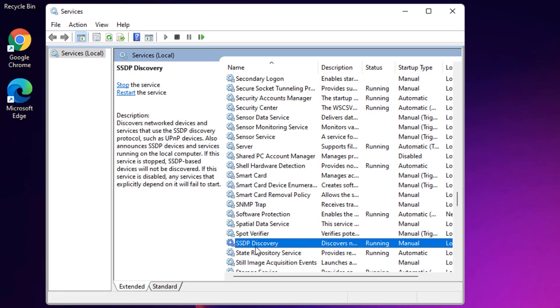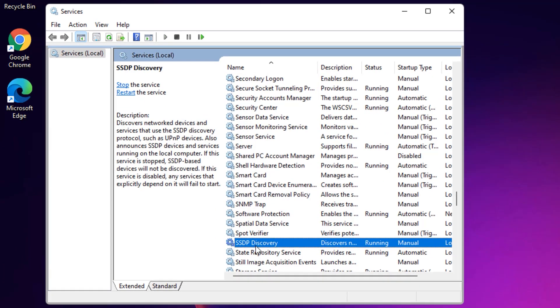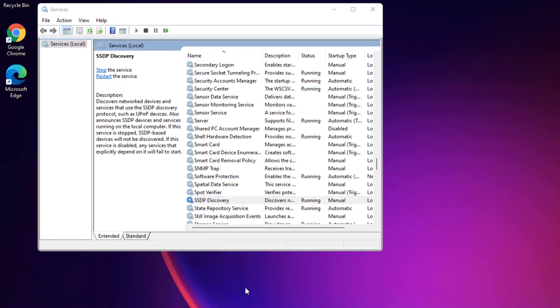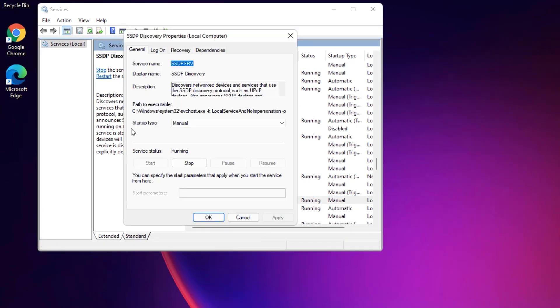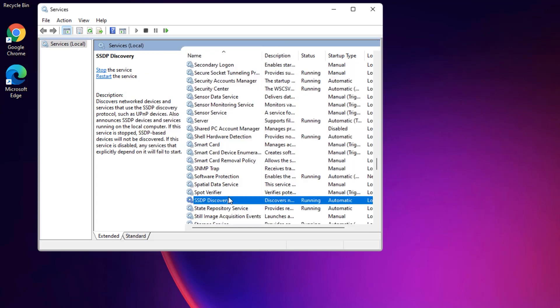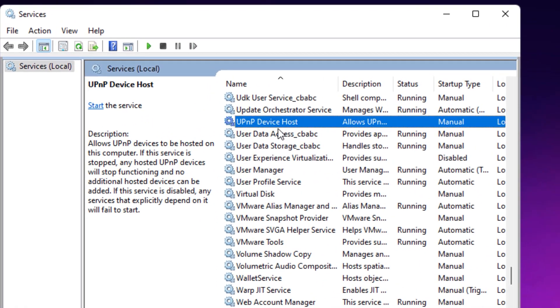You will find SSDP Discovery. Right click on it and select Properties. Now in the Startup Type, by default it's set to Manual. Change it to Automatic, then press Apply, then say OK. Again search for UPnP Device Host, right click on it and select Properties. Change the startup type to Automatic and Apply, say OK.